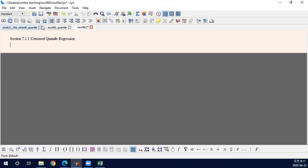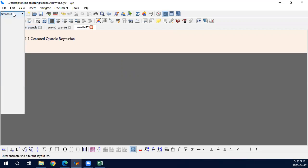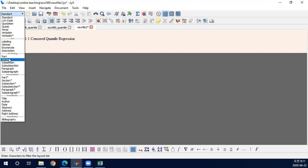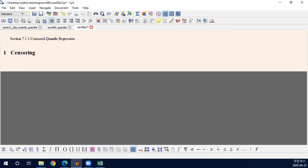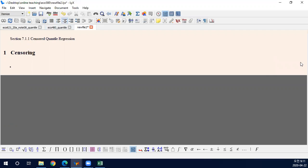We have learned about censored variables earlier in this course. Censoring is when the variable is not perfectly observed — we only partially observe the variable. Typically there are two examples we consider.